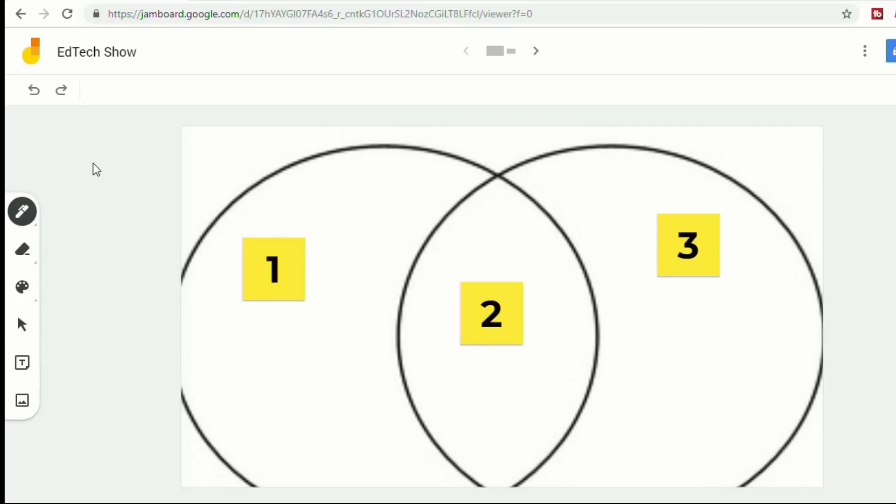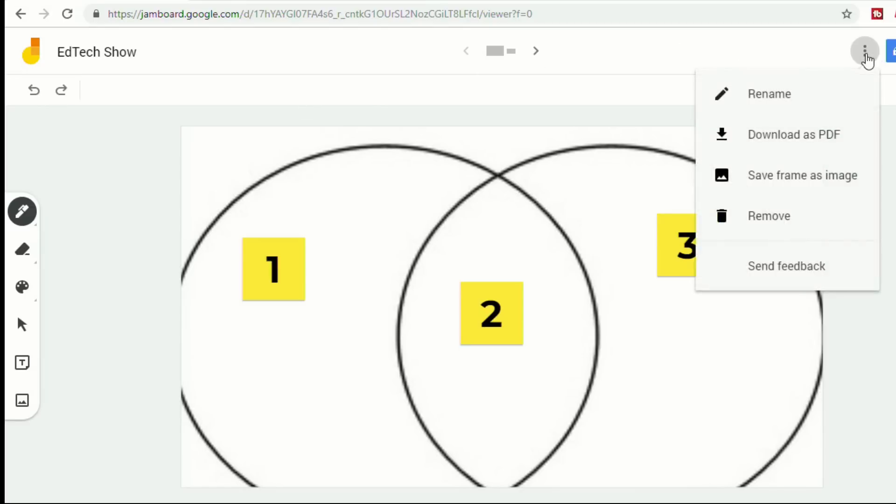Two more things that I love about Jamboards. The first is that it's like all Google products that it's constantly saving. So you never have to worry about losing any of your work or forgetting to save. The other thing that I really like a lot is in the top right hand corner, next to the share button, these three dots.